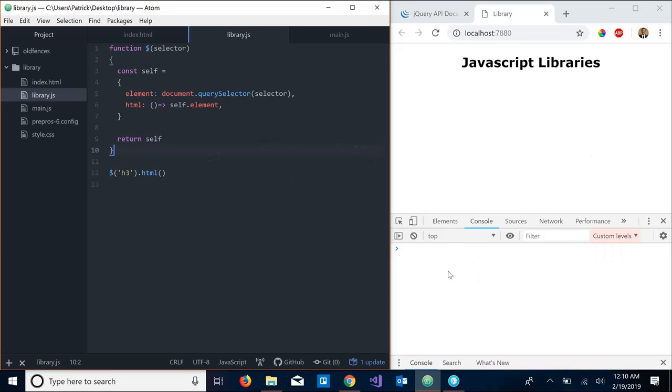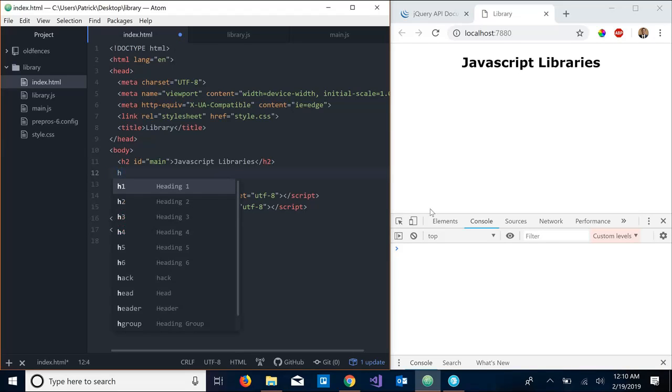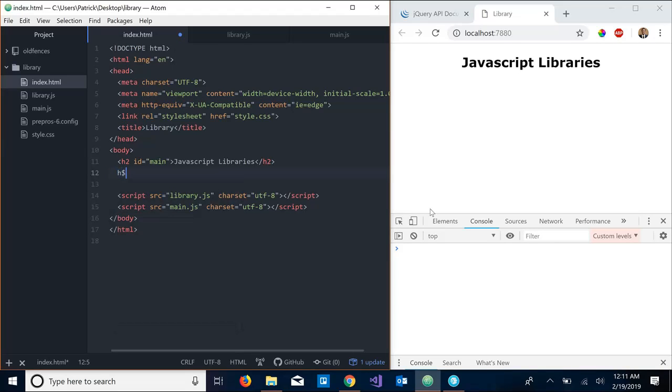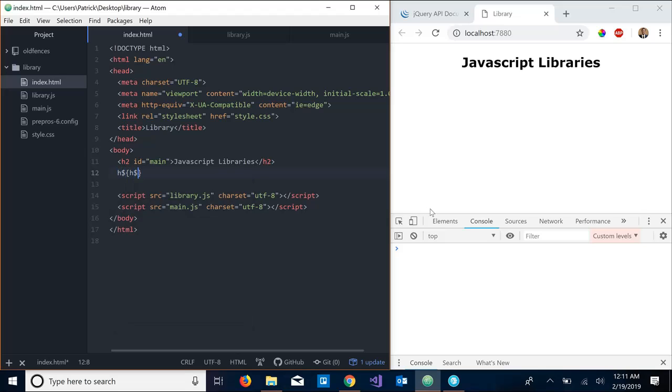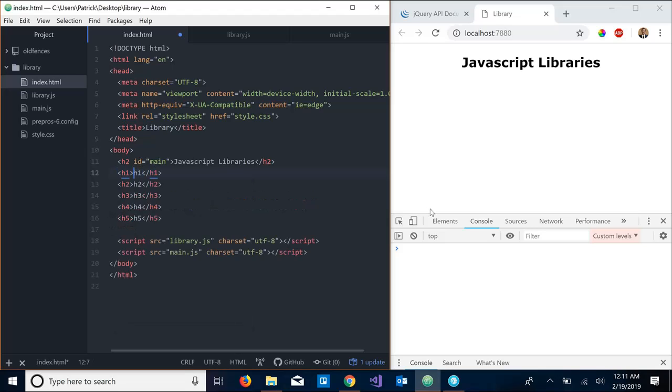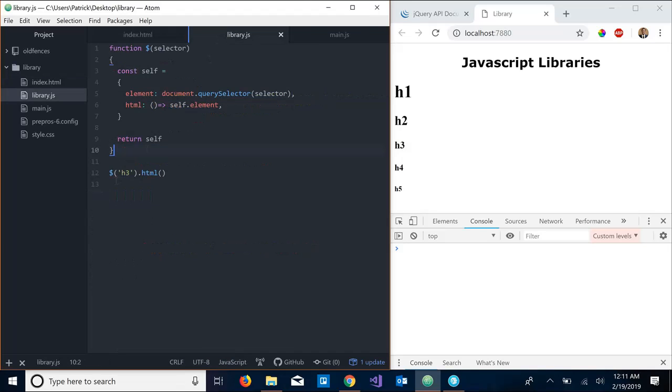So now let's actually go back to our index.html and let's add a few more elements here. So let's add some headings. Let's see, I'm gonna add five headings h1 to h5, and so let's just say we want to select this h3 and print it out in the console.